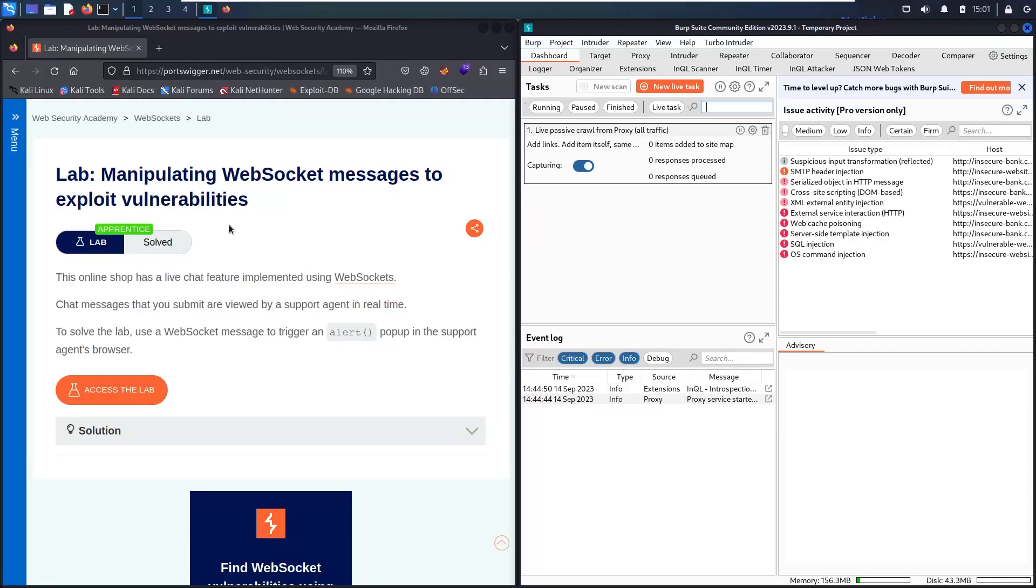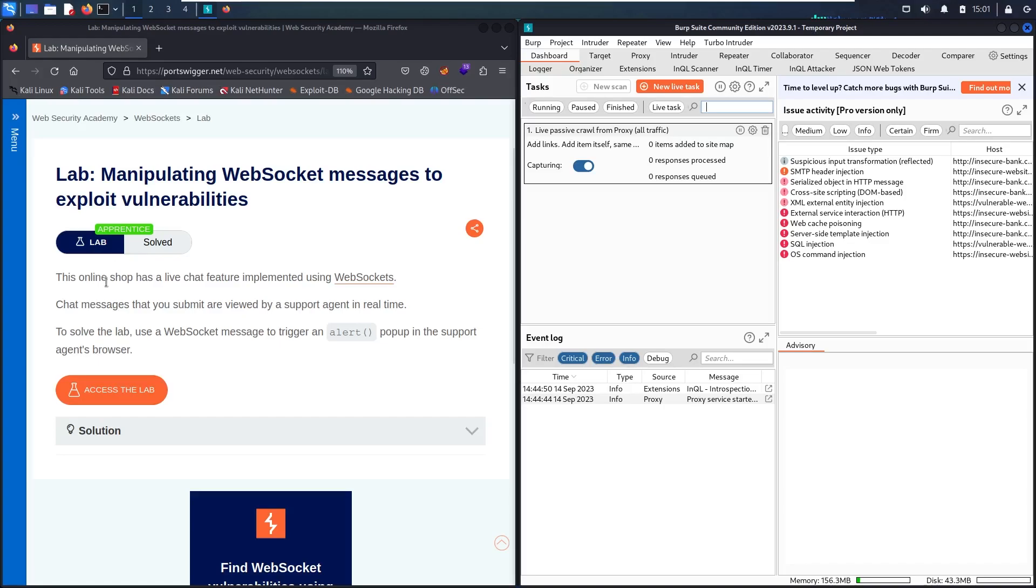Hello newbies, welcome to my new video. In today's video, we are going to hack a WebSocket first lab called Manipulating WebSocket Messages to Exploit Vulnerabilities. Here we have an online shop that has a chat feature implemented using WebSocket. We will see how to exploit the WebSocket to run an alert.js function with an XSS attack.